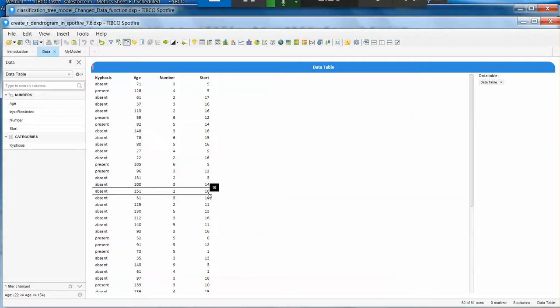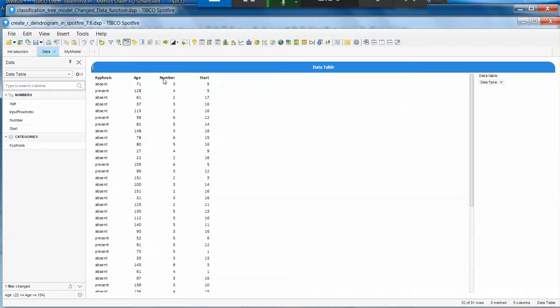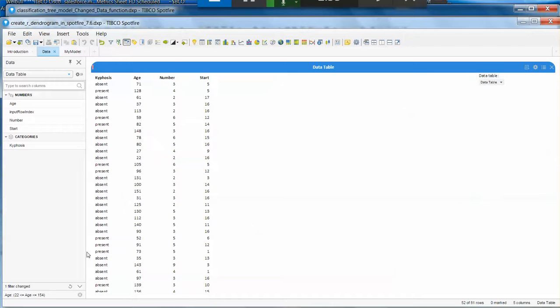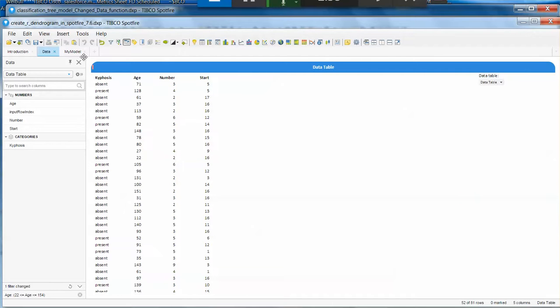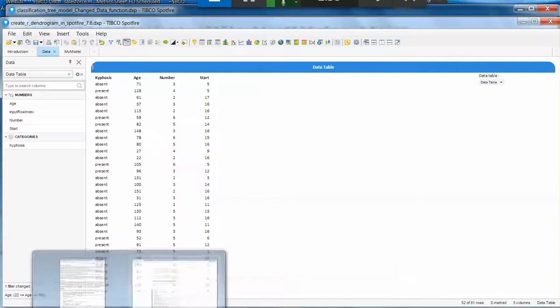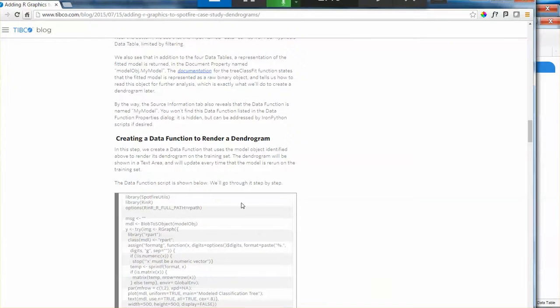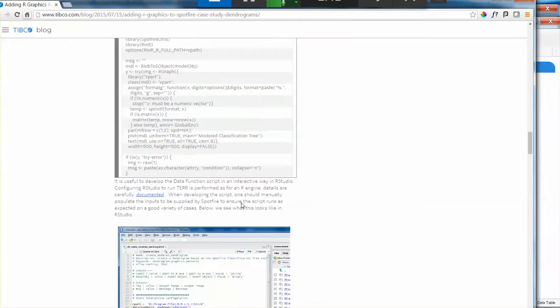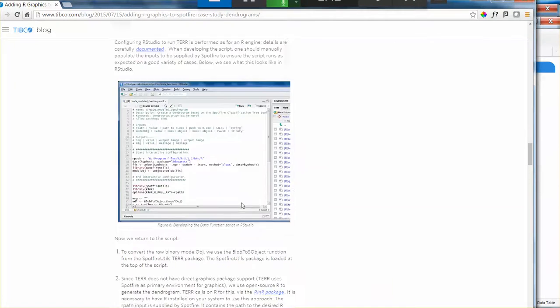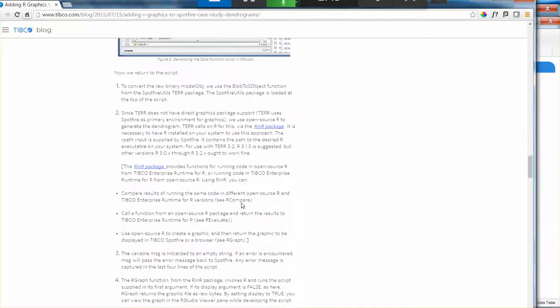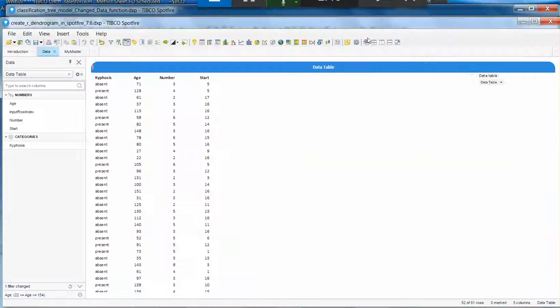In this specific case, you have age, number, and start. Once again, for details regarding what this data is and what the model is trying to do, go back to the article. Let's focus on how we're going to use the data function on this file.